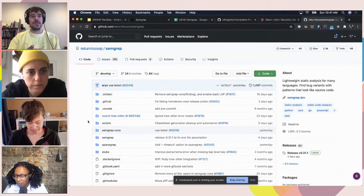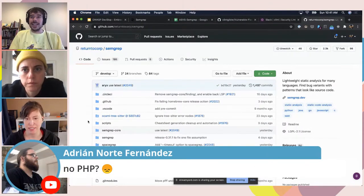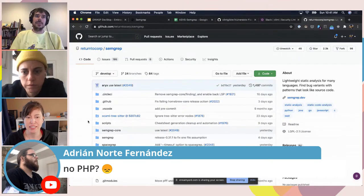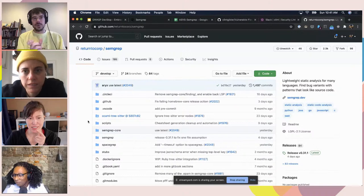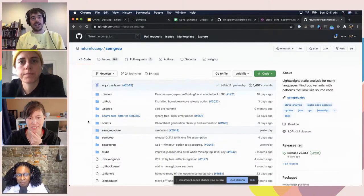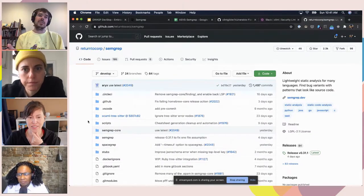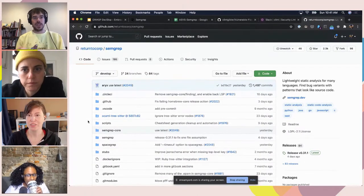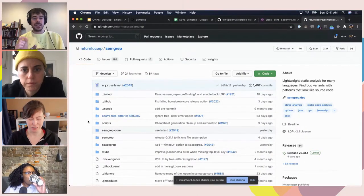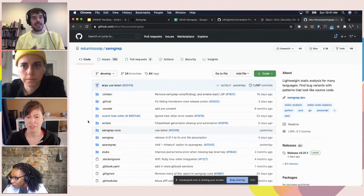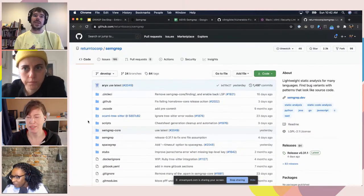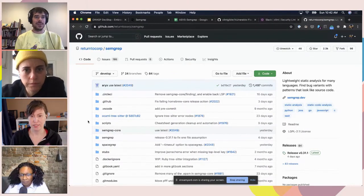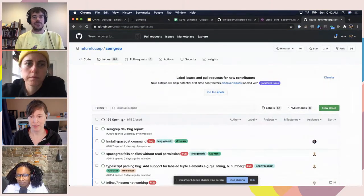Did you say PHP is supported? PHP is alpha status. We have flagship languages that are very well supported, and as we add new languages they may not have quite all the features other languages have — we gradually improve them. PHP will work to some extent, but it's not officially general availability. Give it a try — it mostly works, but if you encounter bugs, just file an issue and we can fix it.